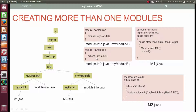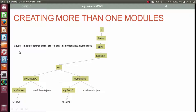Now we are all set with the source codes of two modules. To compile both modules together, we execute the javac command with the option --module-source-path, followed by the full or relative path of the directory containing the source code of both modules. Here src is the relative path. Then we use -d followed by the output directory name 'out'. Then we use -m followed by the module names separated by a comma: myModuleA,myModuleB.